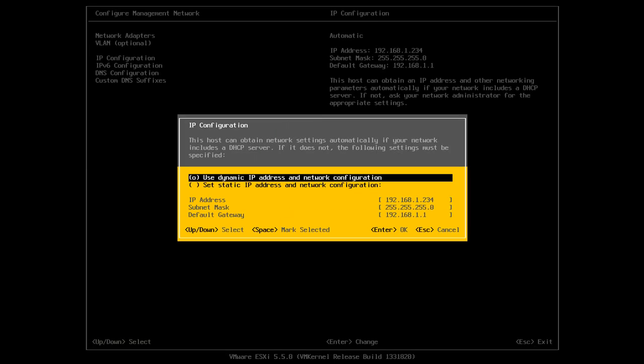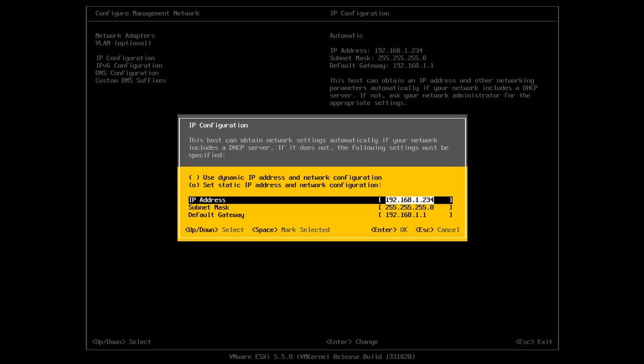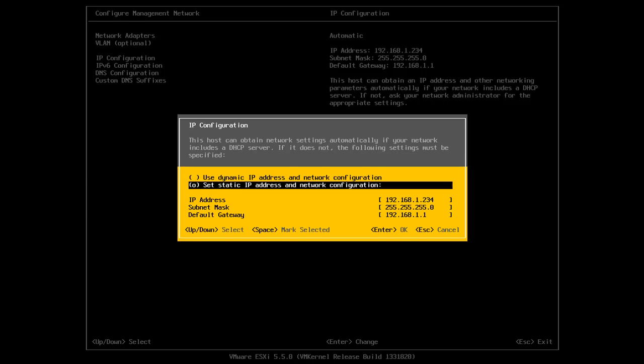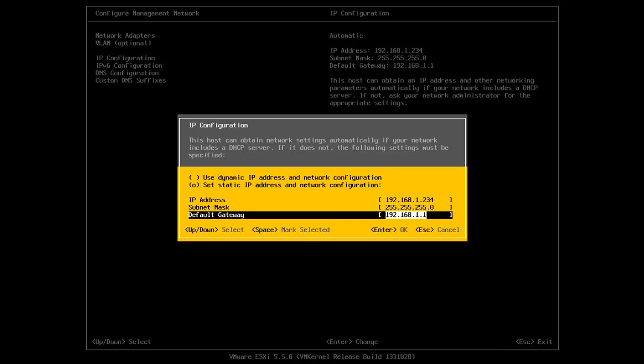In IP configuration I can select here to use a dynamic IP address or I can select here to use a static IP address. So I'll switch it over to static and I'll have the same IP address 192.168.1.234, my subnet mask and my gateway.